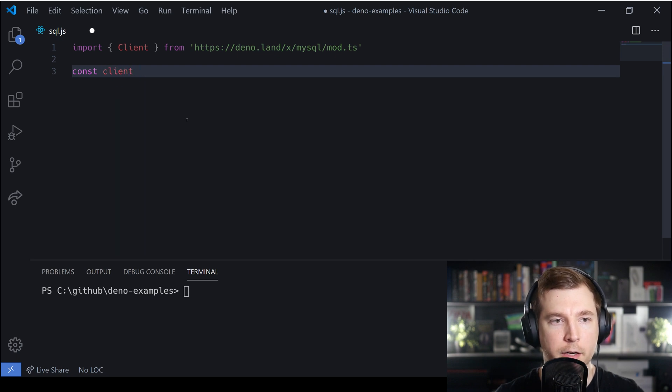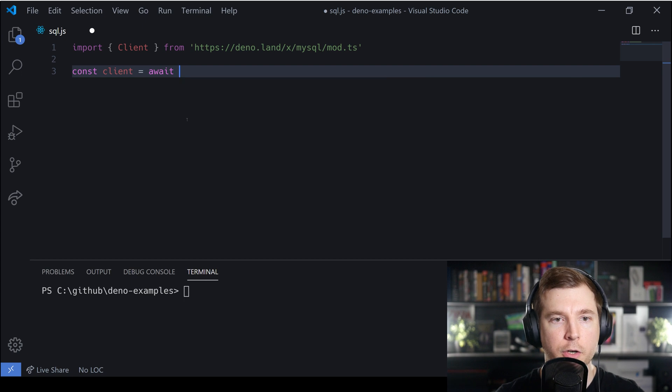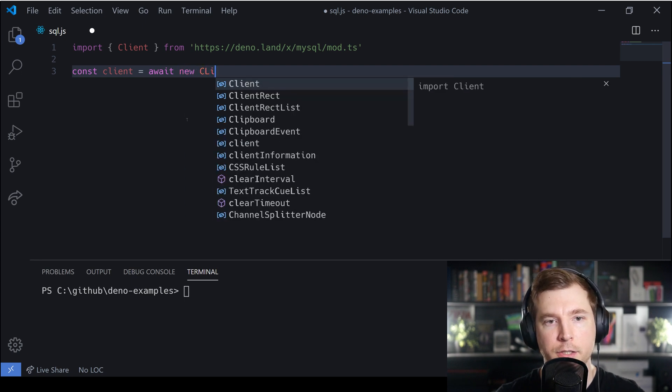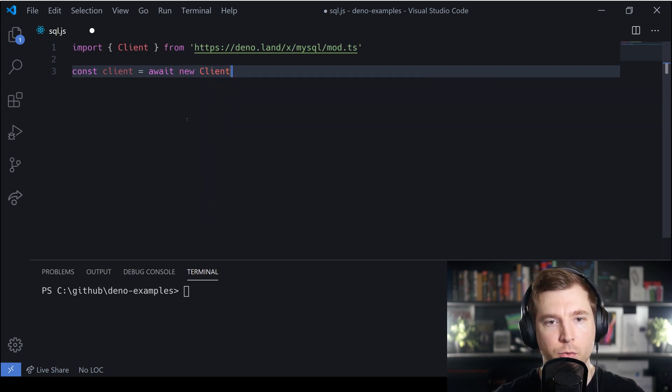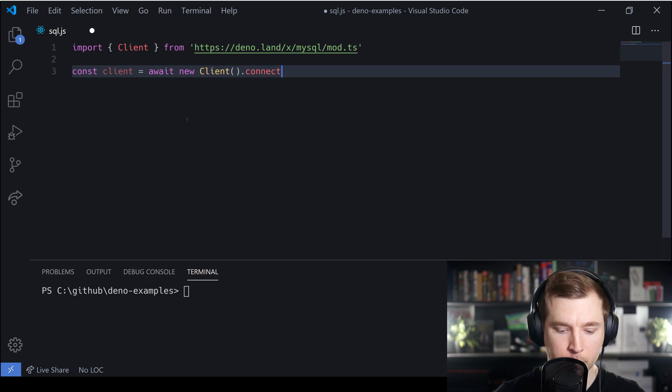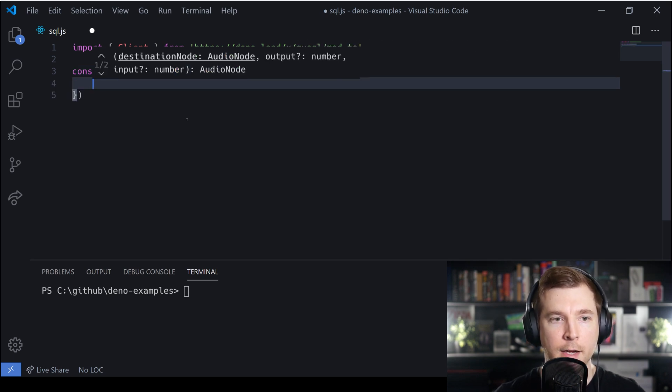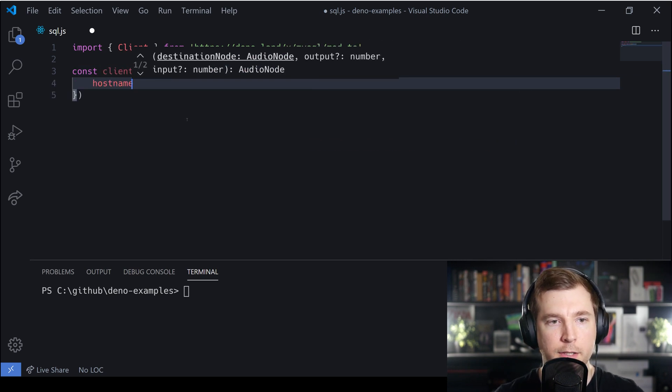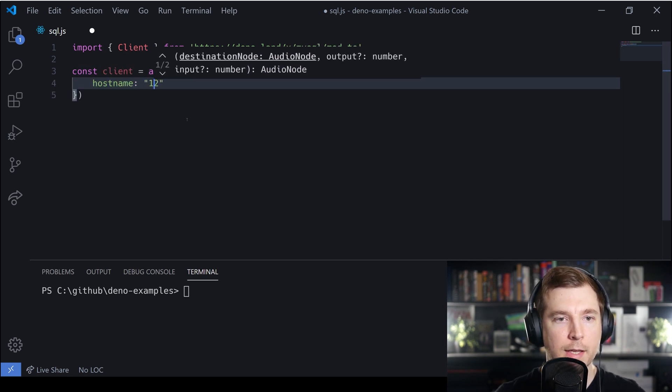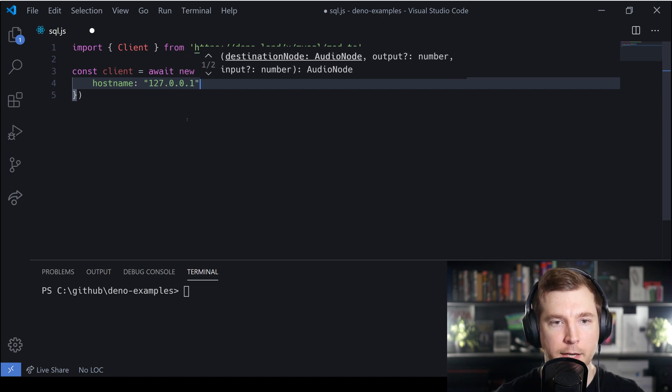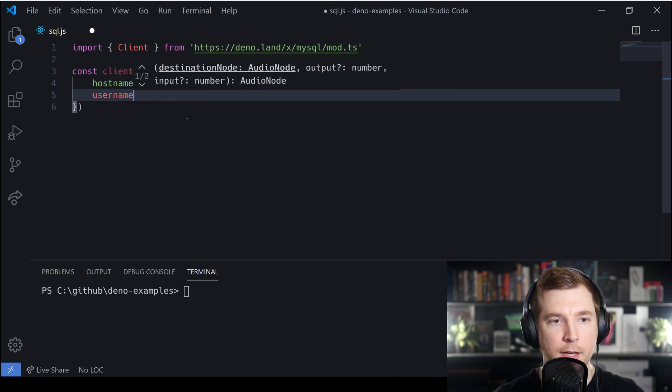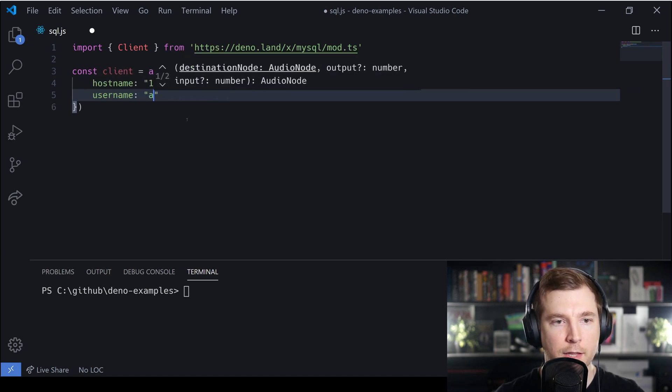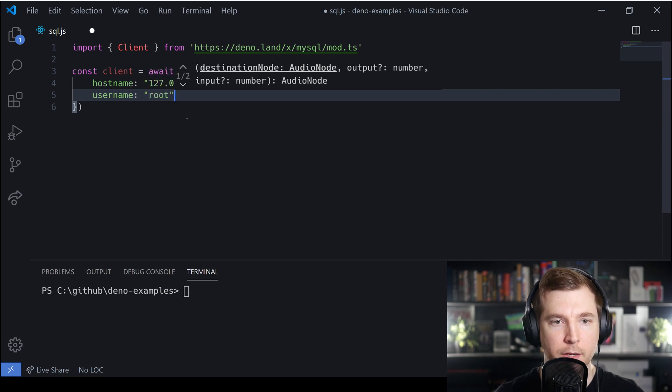We'll create a new variable called const client and we'll await a new client connection, passing in a couple of objects as properties. These properties will include a hostname which will be the IP address of the server we're connecting to, as well as a username to authenticate and a password.